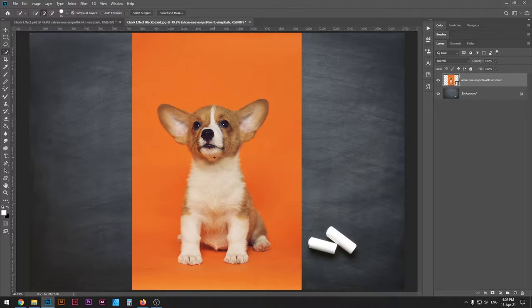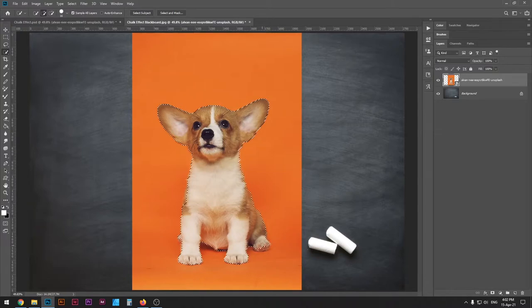So the first thing you want to do is select your puppy. I think this is a corgi. They're really cute. So I'm just gonna select this.